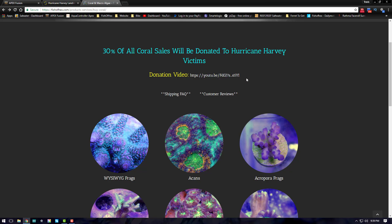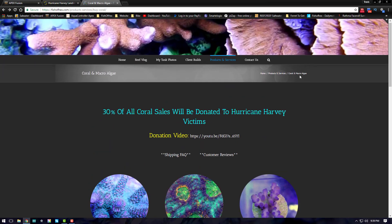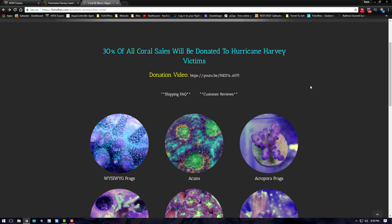stating that I'm going to be pulling 30% of all my coral sales and donating that to the Hurricane Harvey victims. If you want more information on why I'm doing this and how I'm going about it, please check out this donation video here on the coral sales page. Now we're going to go ahead and